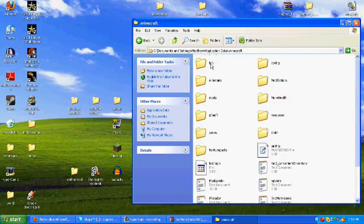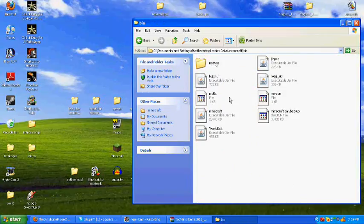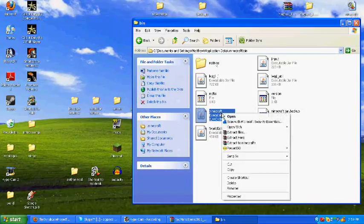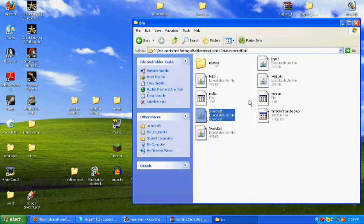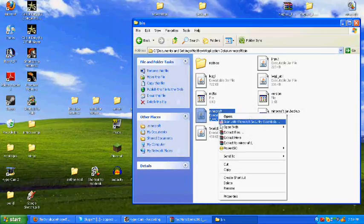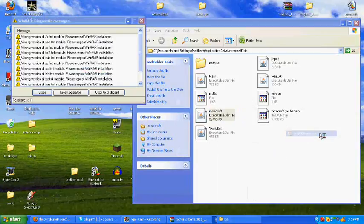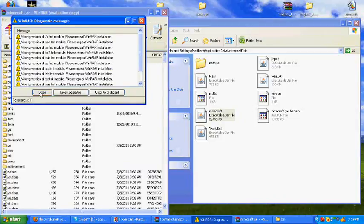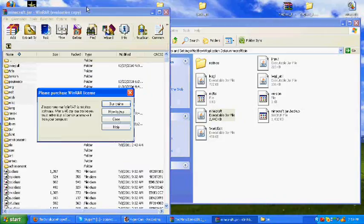Now, there's going to be a folder called bin. Double click bin. Minecraft.jar. Right click. Open with WinRAR Archiver or 7-Zip.